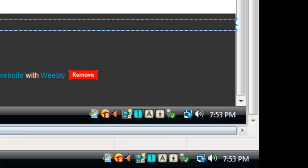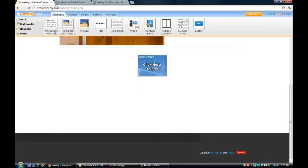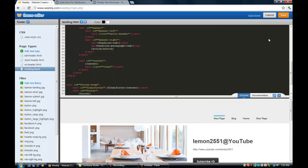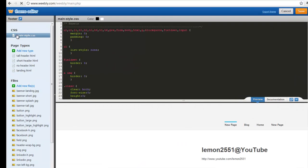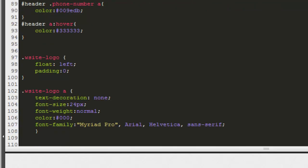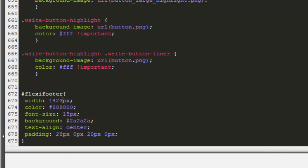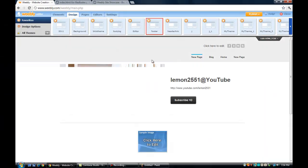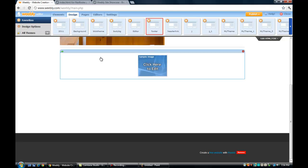So we will go to design HTML CSS. Main style CSS. 1423 is the number. So we change the width to 1423 and save it. And see how it looks like.